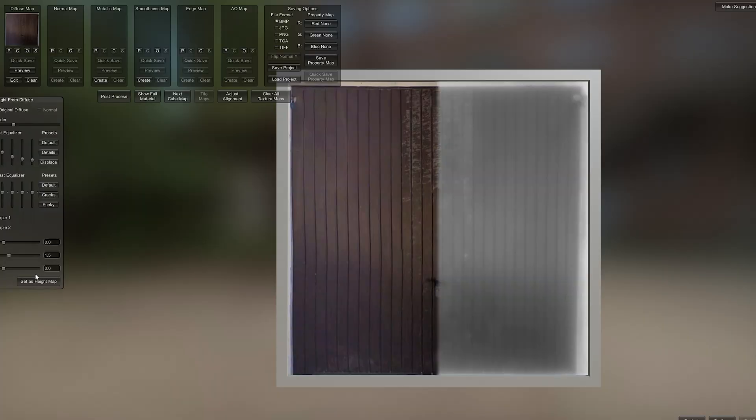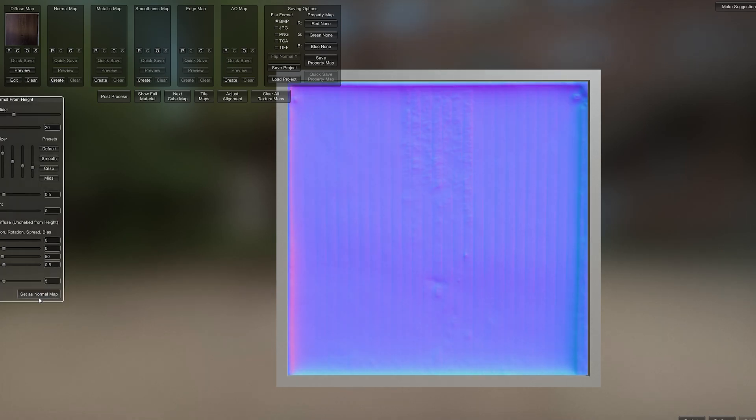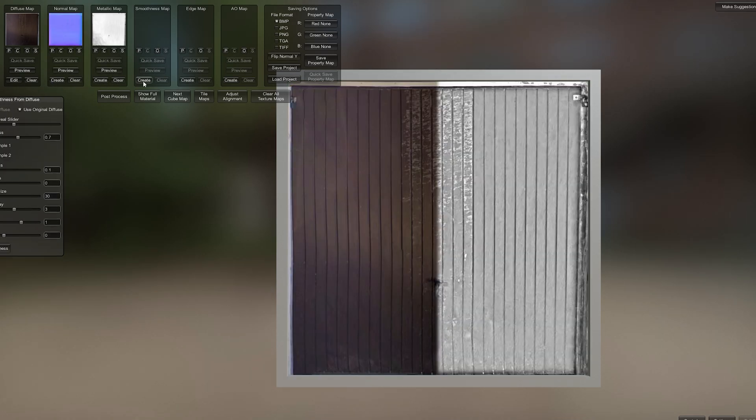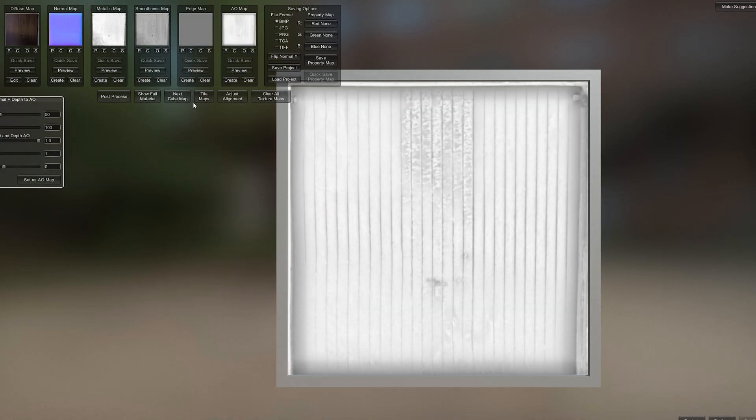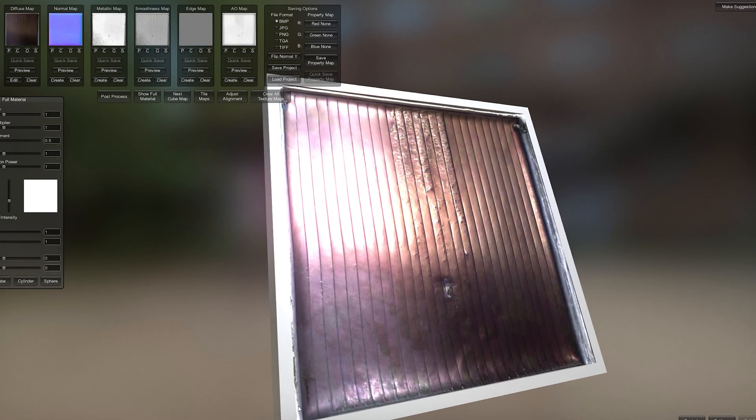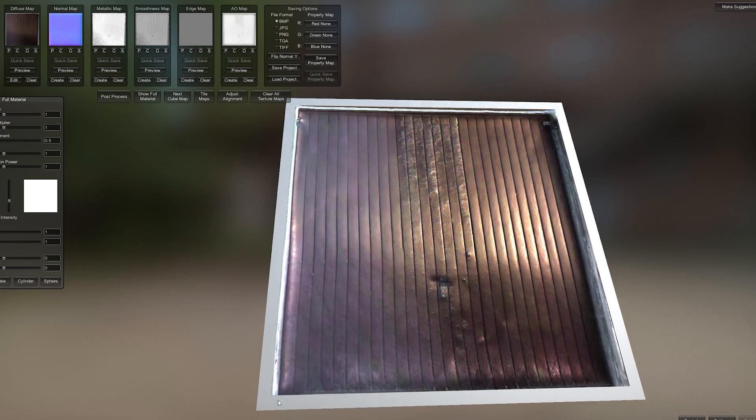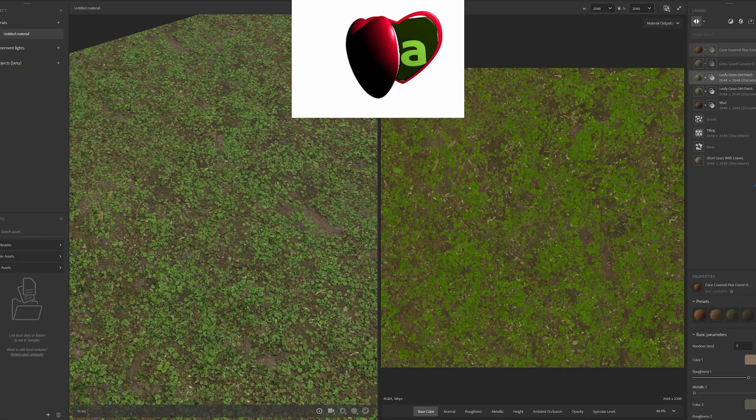Now, of course there are alternatives to this program like Materialize, but believe me when I say that nothing will ever come close to the quality and speed of Substance Sampler.